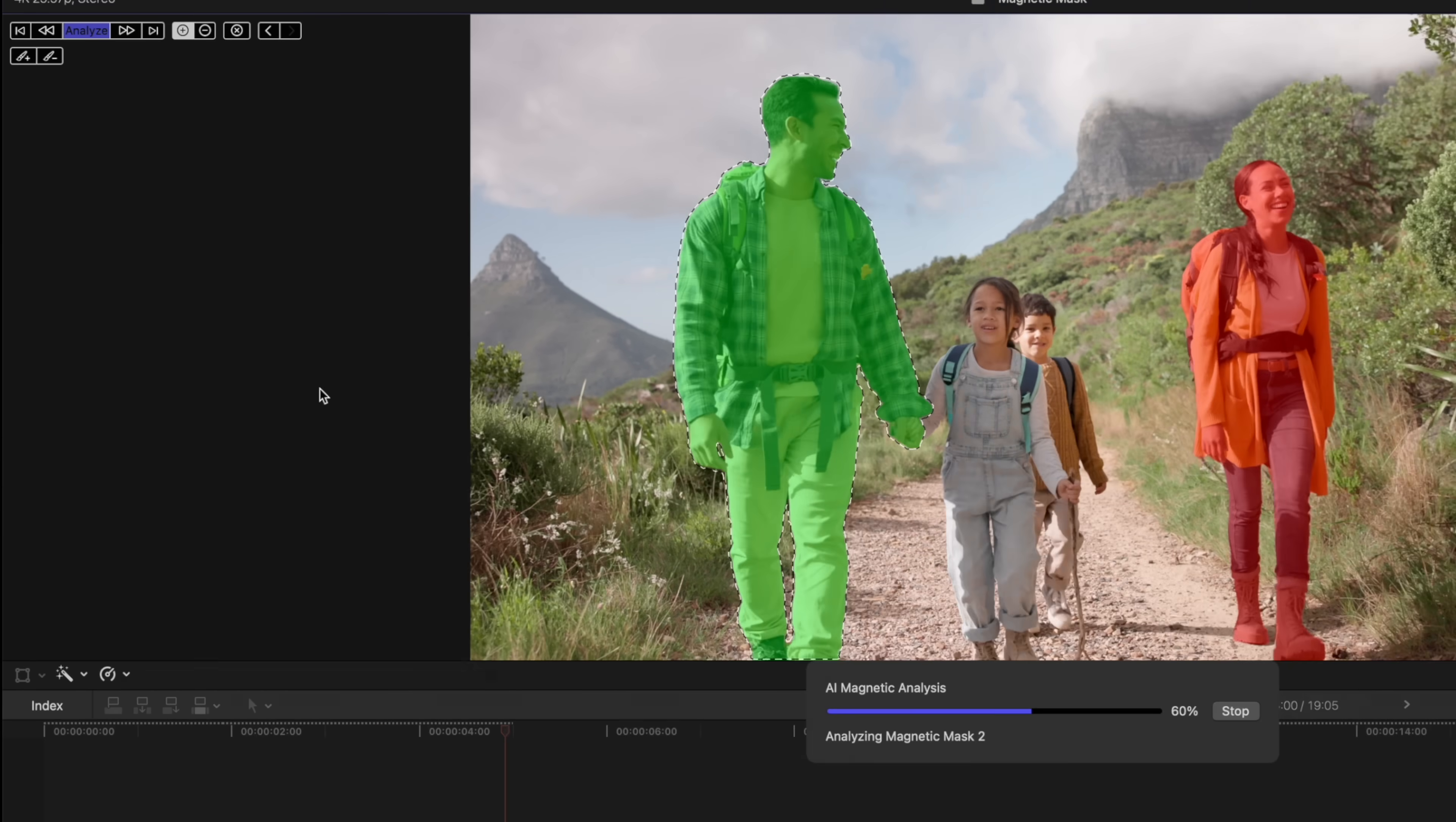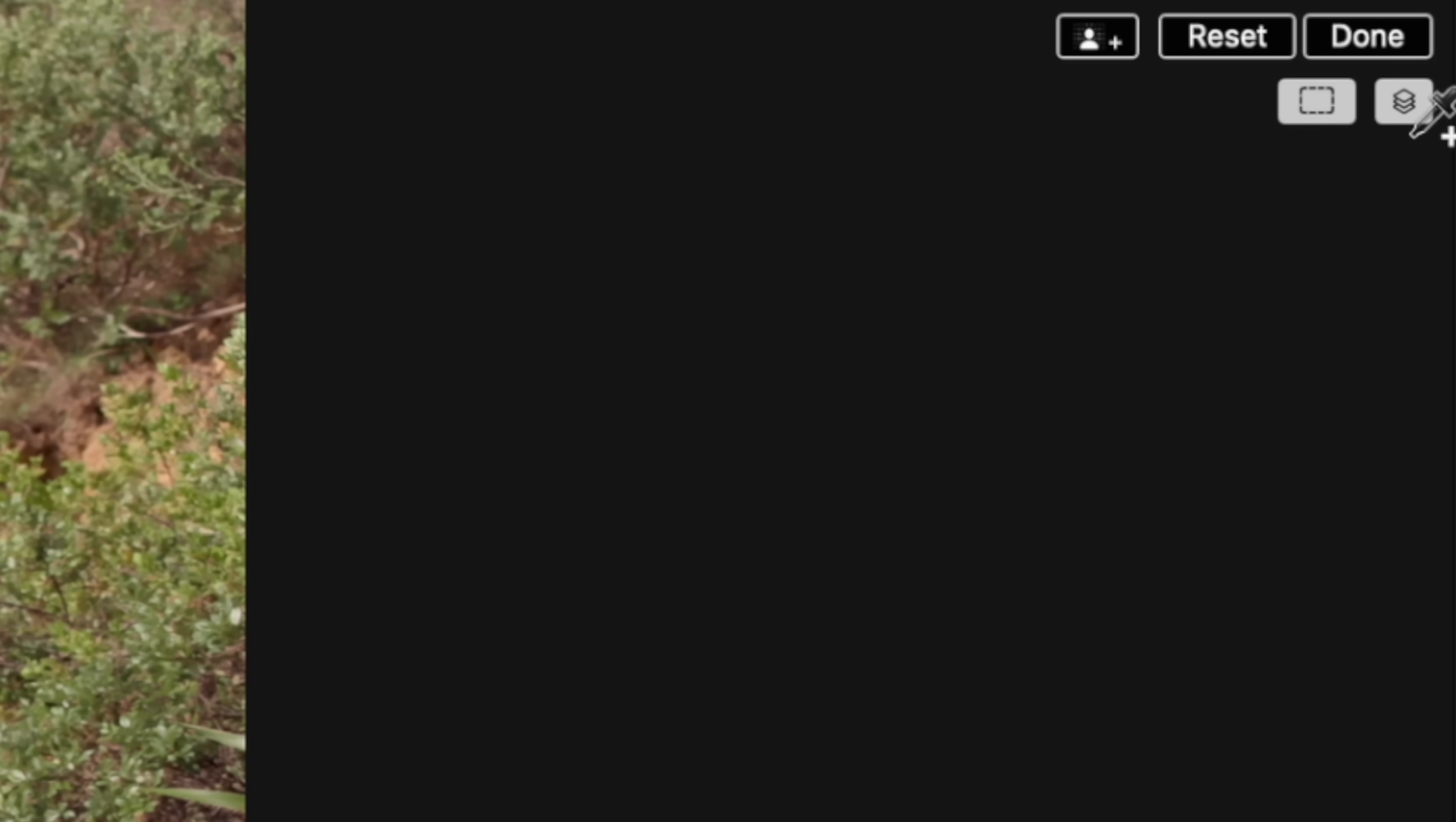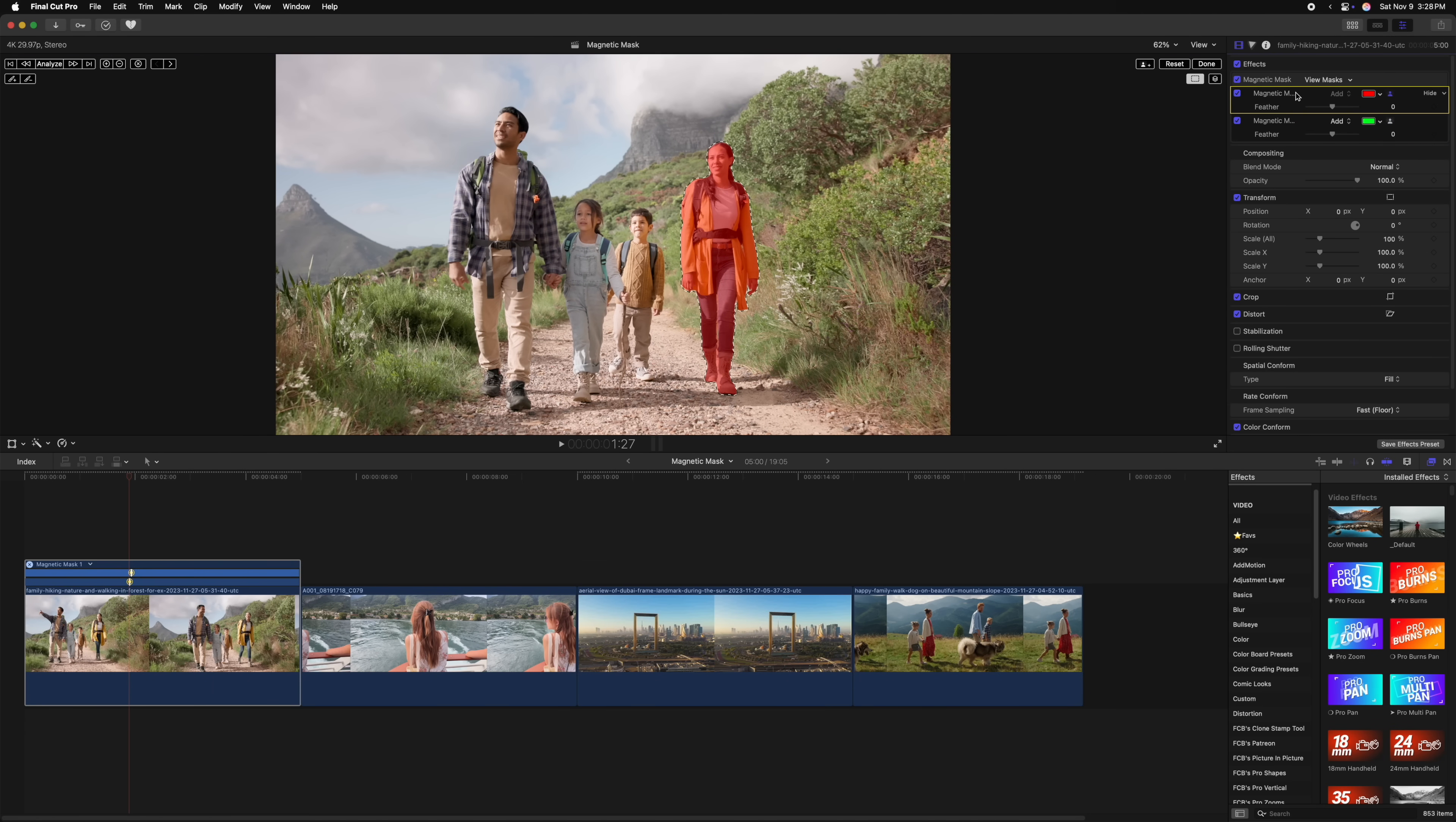So just like that, we now have two very complex masks in our scene. If you want to work on just one mask alone and you don't want to see all of the masks at the same time, you can come over to the top right corner and select this layers icon. So now it will only show the mask that is selected here inside of your effects browser. So if I want to see the red version, I can click there.